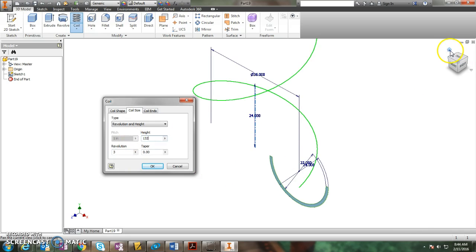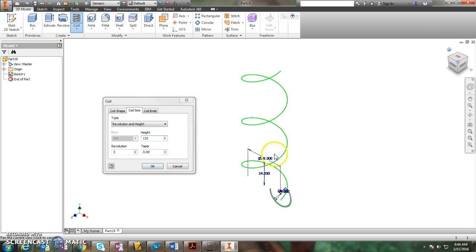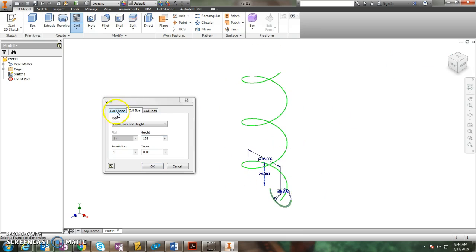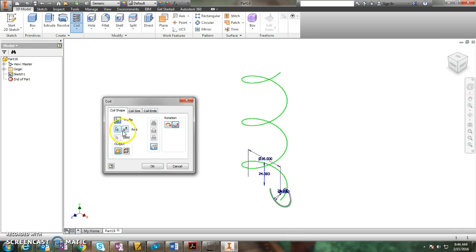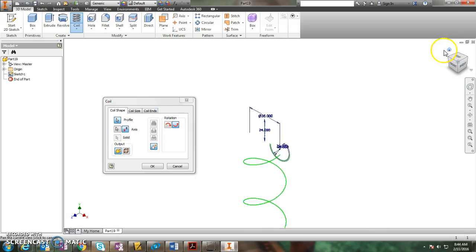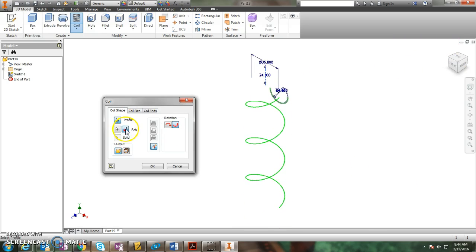Right now the slide goes up, but we want it to go down. So you can flip the axis under shape, and now it goes down. And then you click OK and it's going to generate the slide.